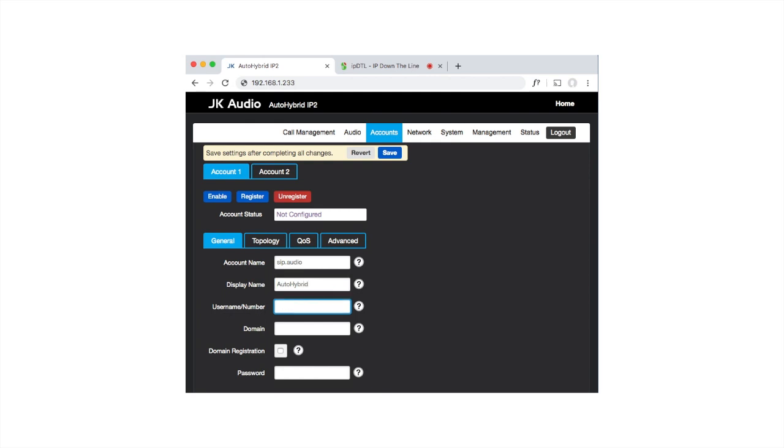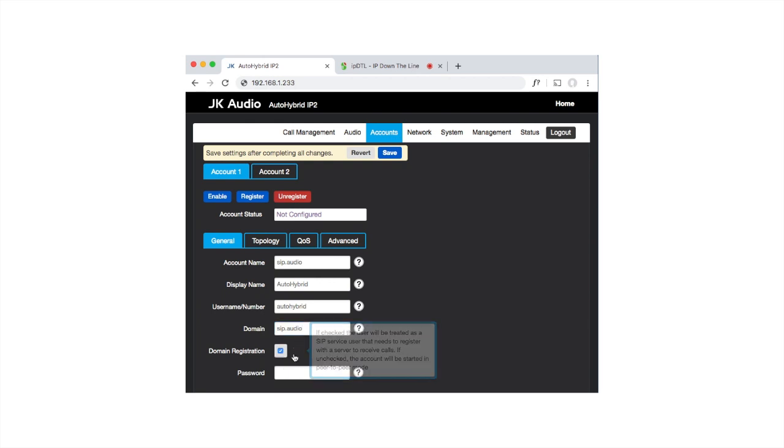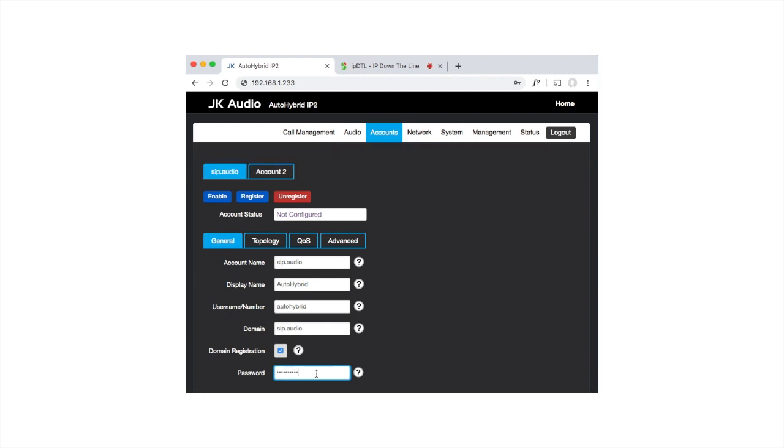For the username, we'll enter the SIP account which we've set up for the device at the SIP.audio website. For the domain, we'll enter SIP.audio. We'll check the Domain Registration box and enter the password which we've set up for that account.